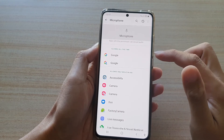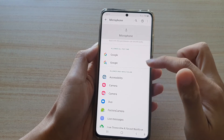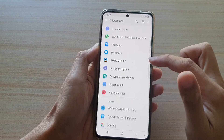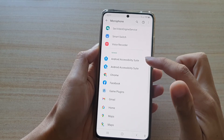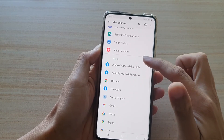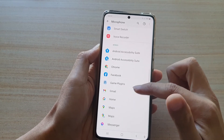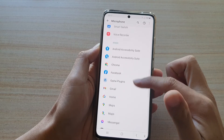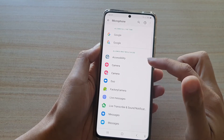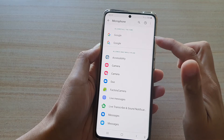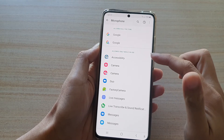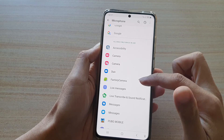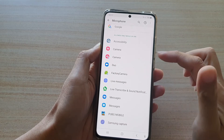In here there are a few sections: Allow all the time, Allow only while in use, and the Deny section. The apps in the Deny section are being denied the use of the microphone, while apps in the Allow all the time or Allow while in use sections are the apps that can use the microphone.